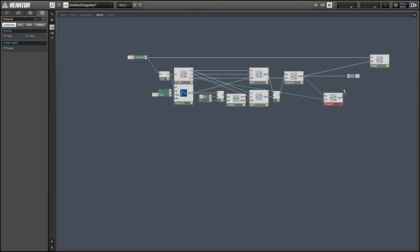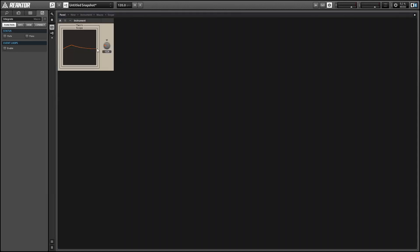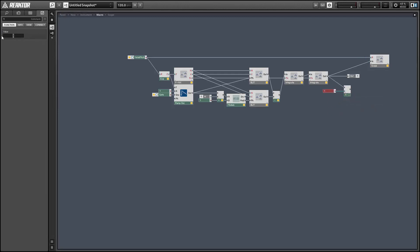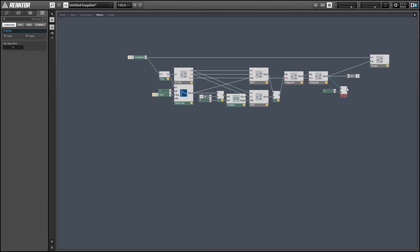Once we have our sawtooth, creating the other classic waveforms is a very simple affair. Unfortunately the triangle ends up being a little low in amplitude, so we can simply take the output and multiply it by some value. We could multiply it by at least six without going outside the negative one to one range.